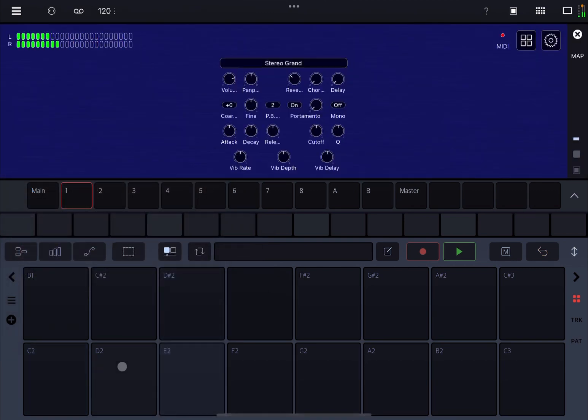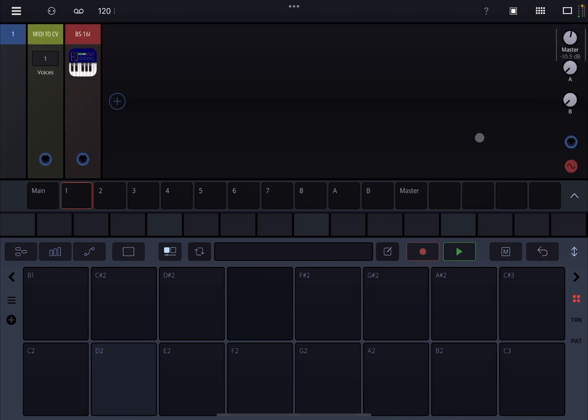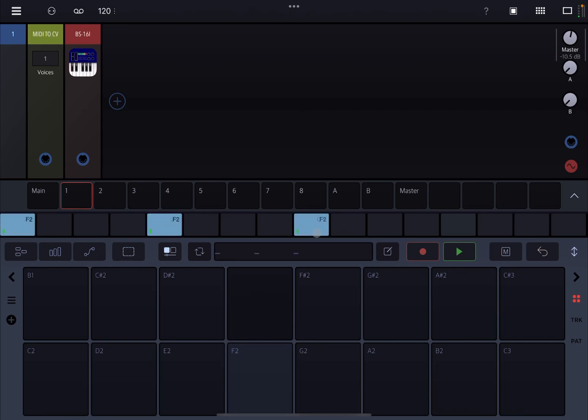Next, let's select the note like that, F2, and let's create a simple pattern with just repeated F2 notes. Nothing special, right?